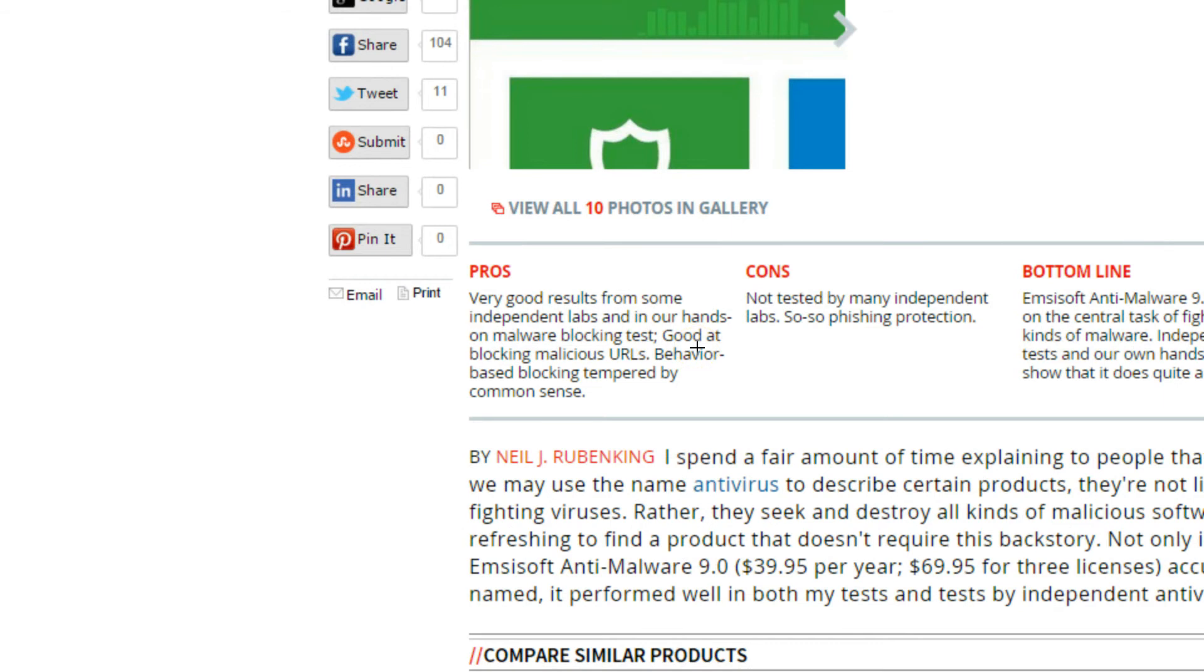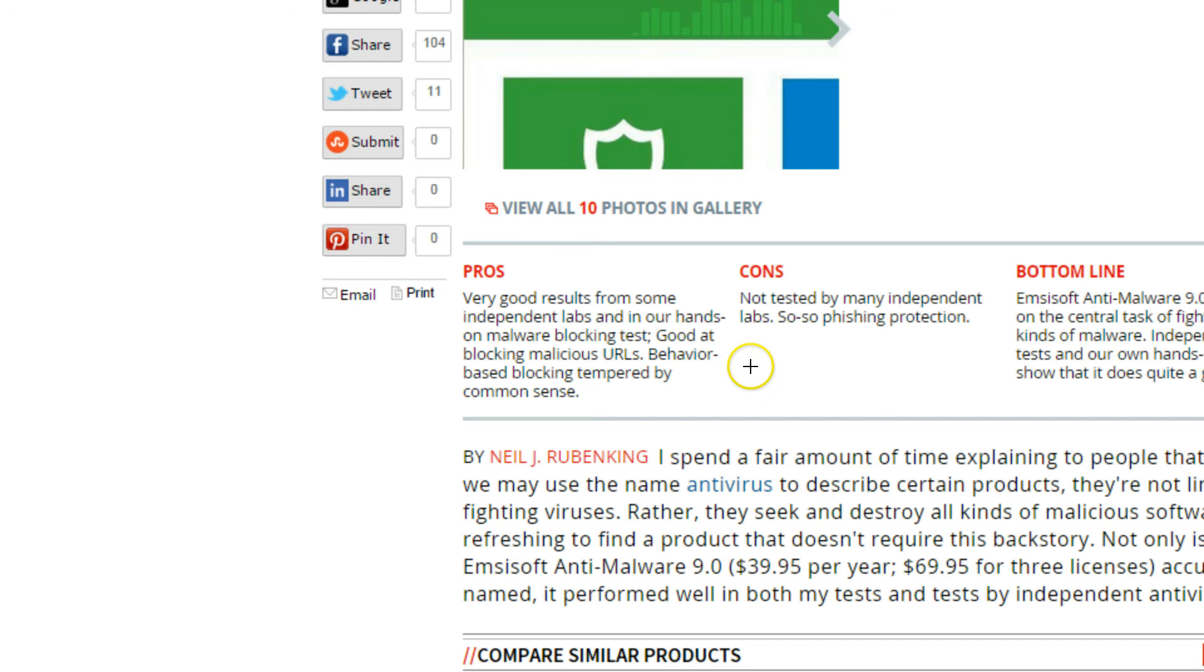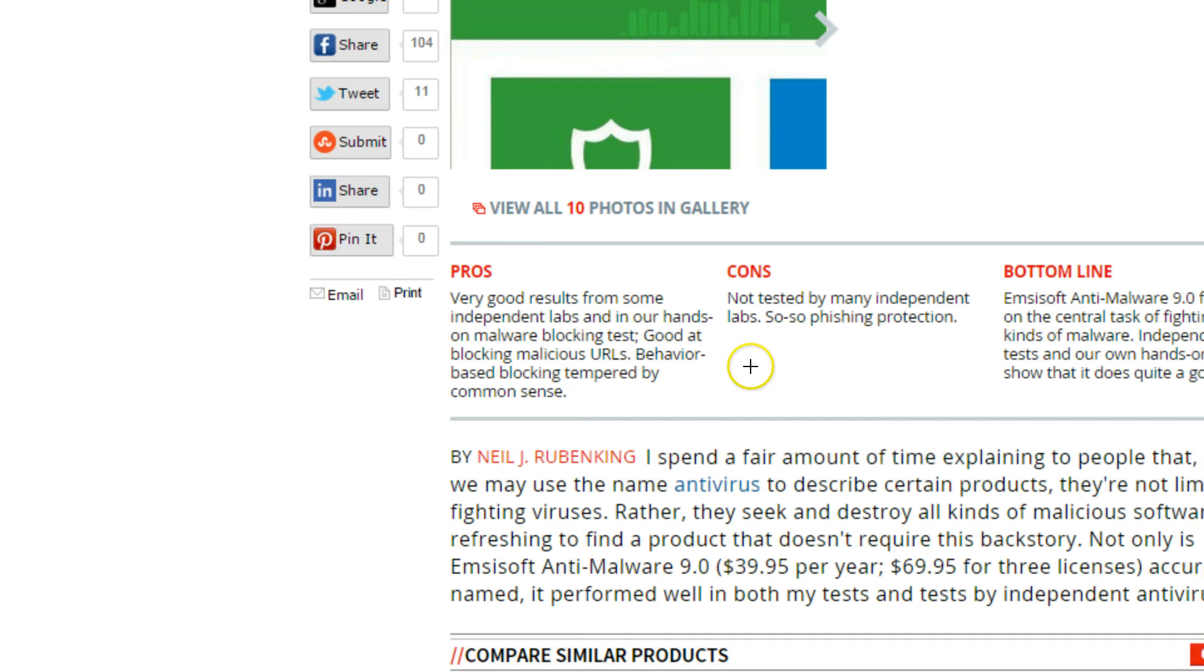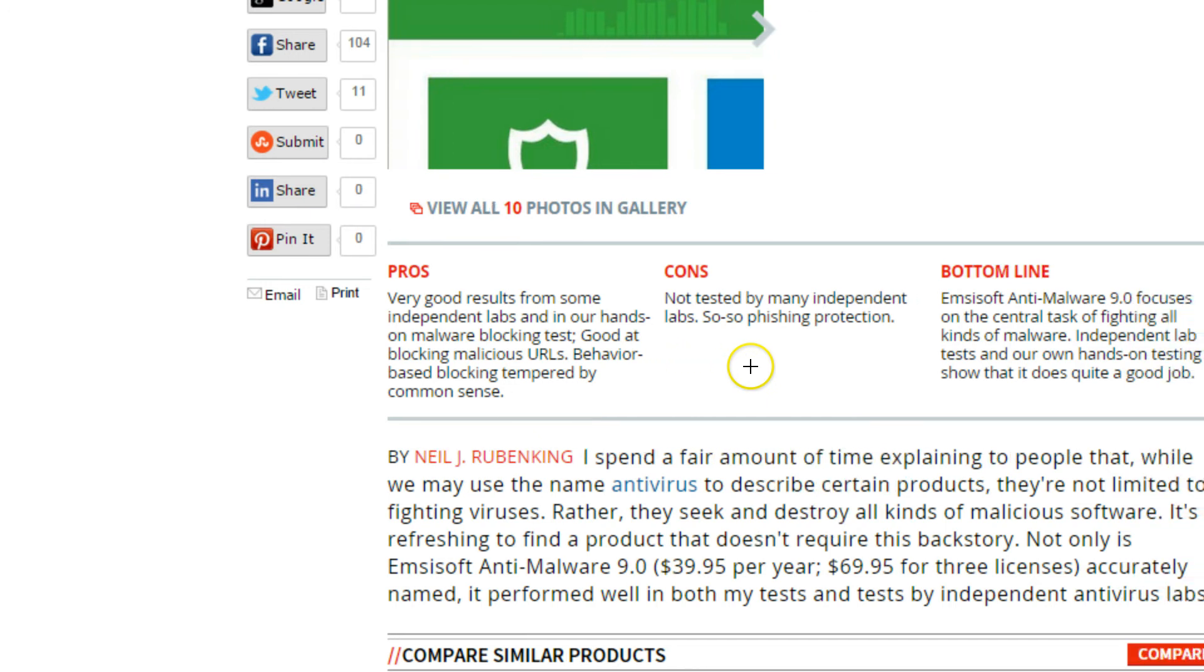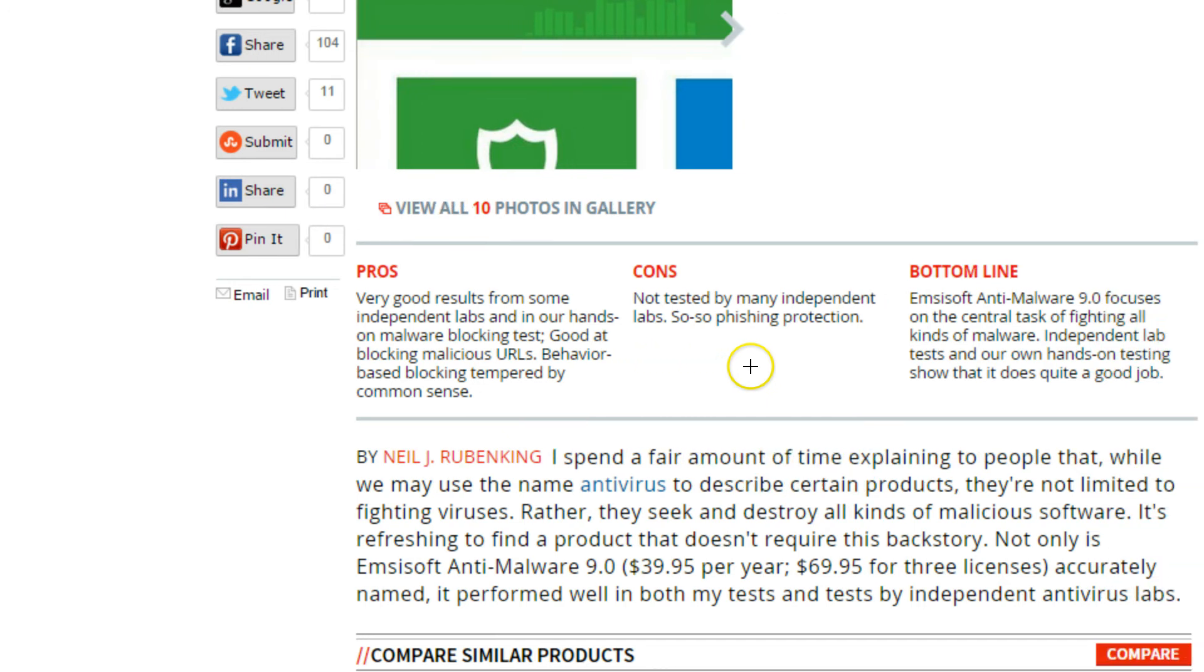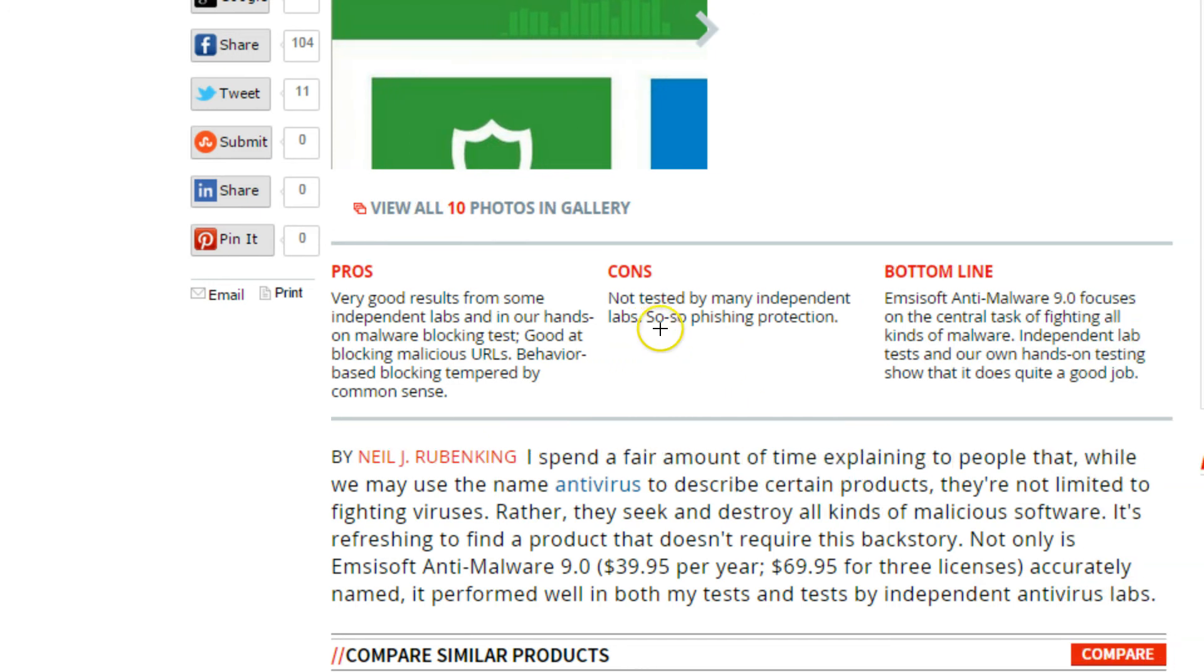They say the pros: it has very good results from some independent labs in our hands-on malware blocking test, good at blocking malicious URLs, behavior-based blocking tempered by common sense. So this antivirus was made for people with common sense.